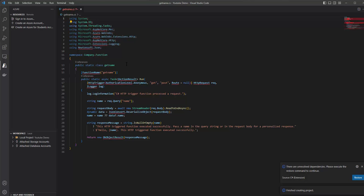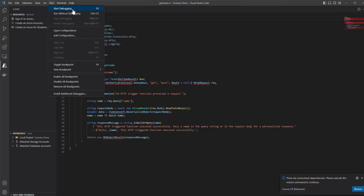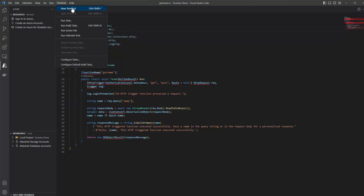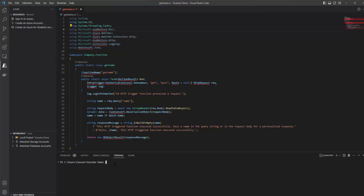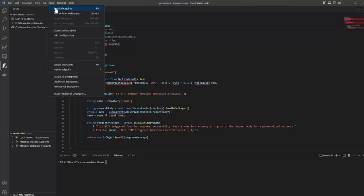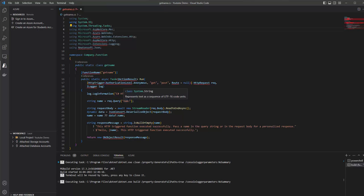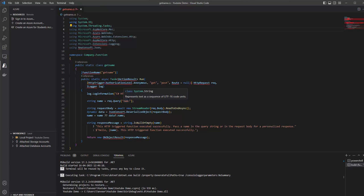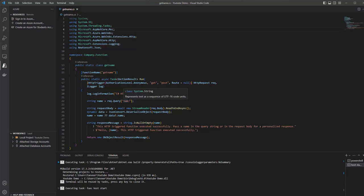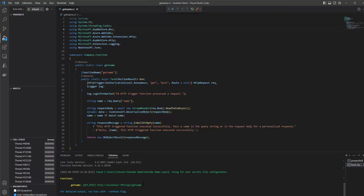Now we need to build this function app. There are two ways to do this. Either we can click on the Run button and select Debug, then Start Debugging — it will first build the function app and then we can debug it. Or we can go to the terminal and use the dotnet build command. Let's go with the Run method first. Click on Start Debugging. We have successfully built our function app.